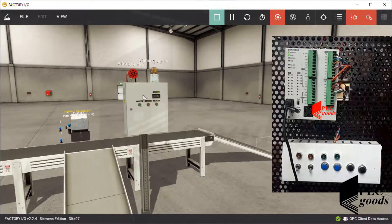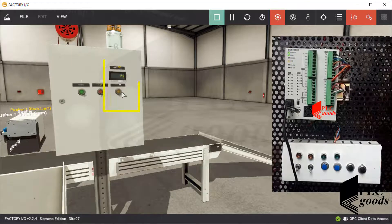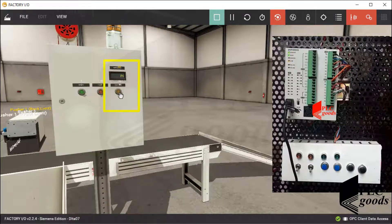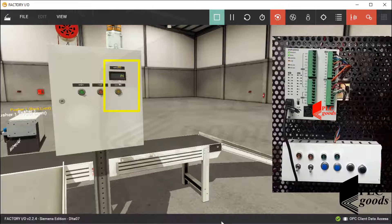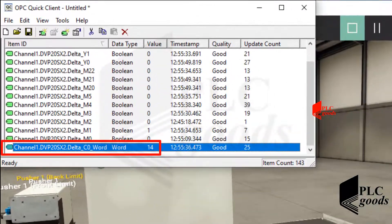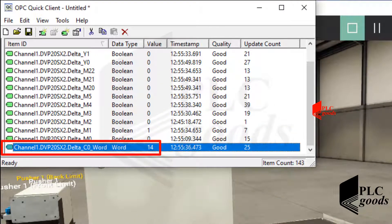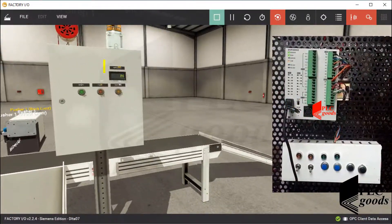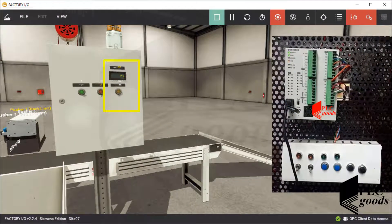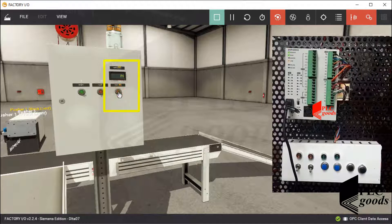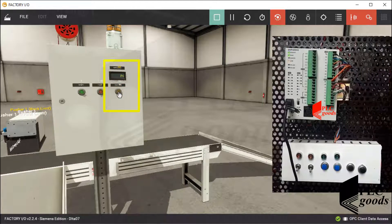Here I can see the number of all transferred boxes. Now its value is 14. I can see this number on the related tag inside the created OPC server. Let me change it to zero with the reset push button, and then start the line production again.